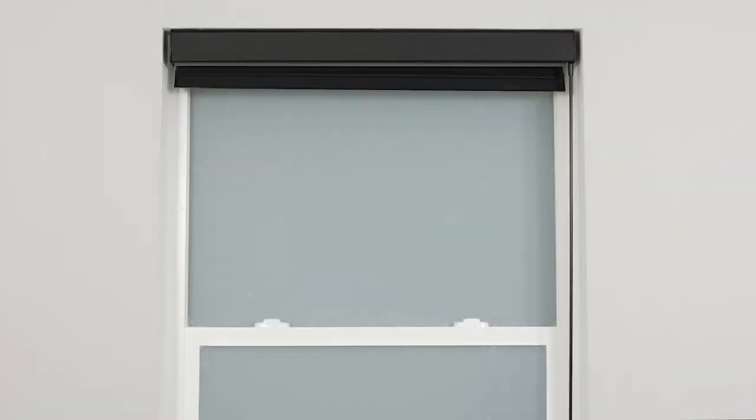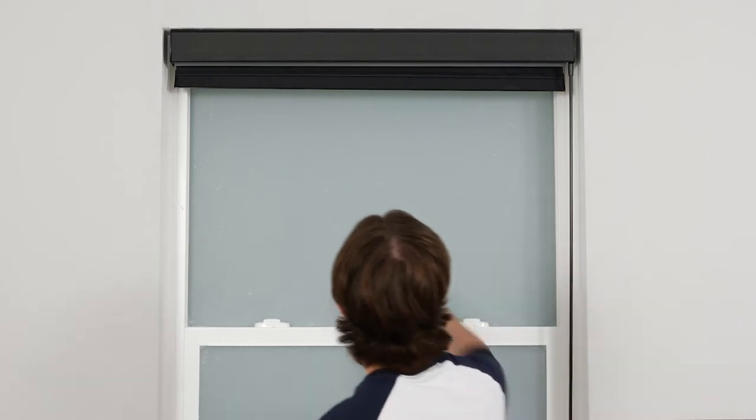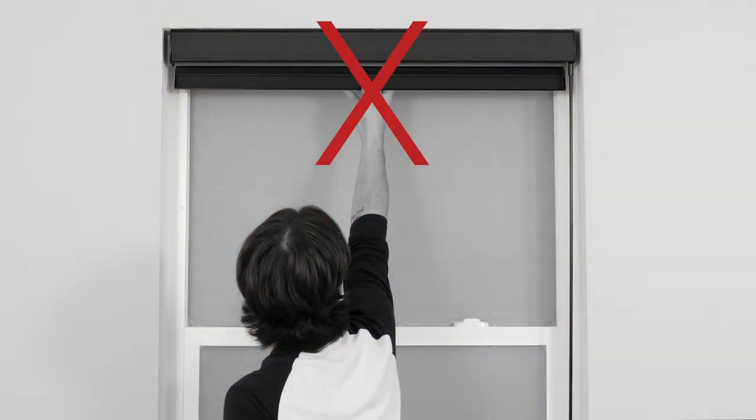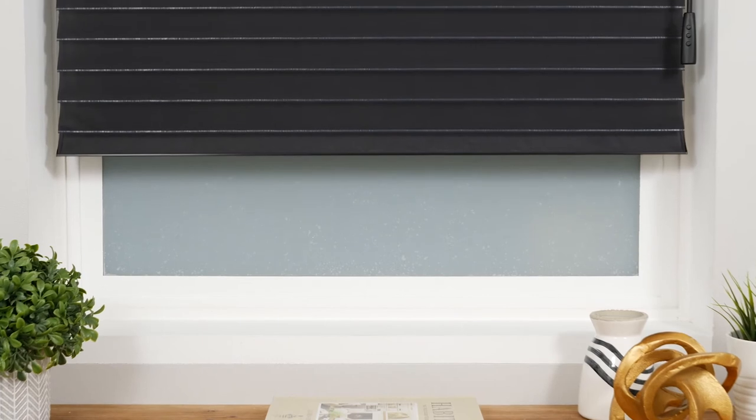Do not attempt to lower or raise your motorized shade manually. Doing so can permanently damage the motor and other components in the headrail.